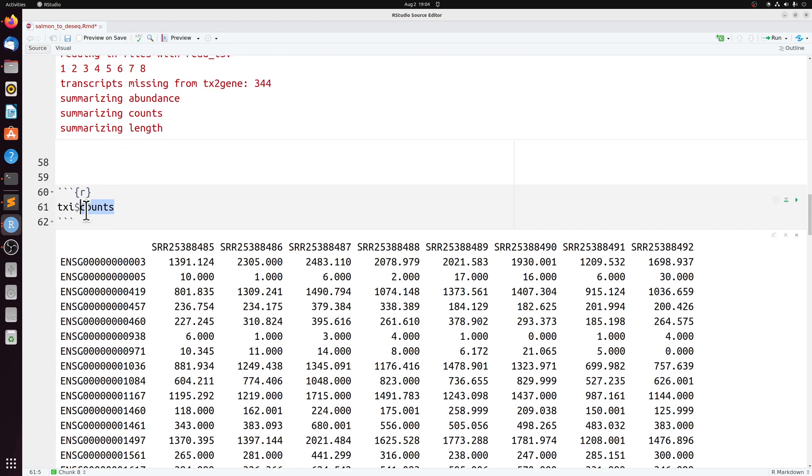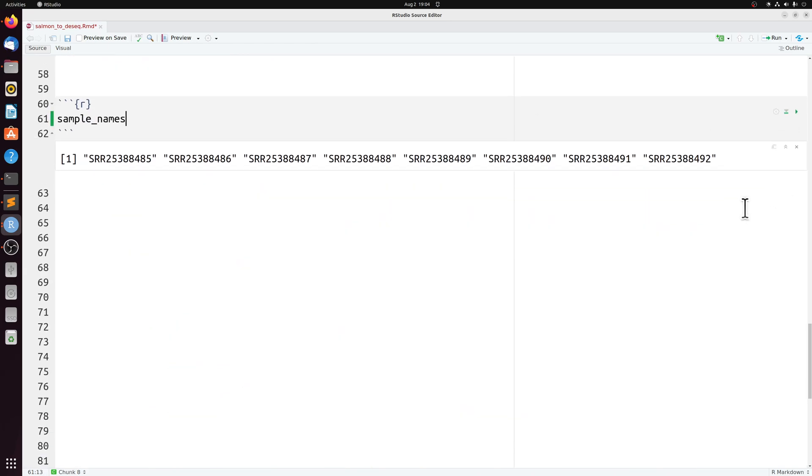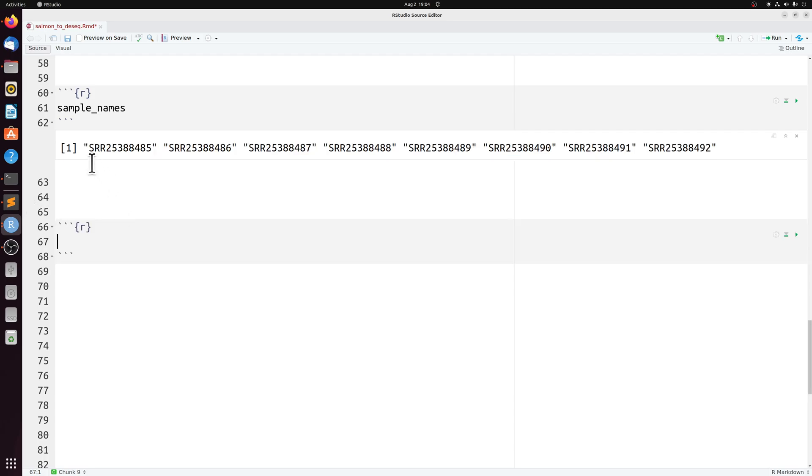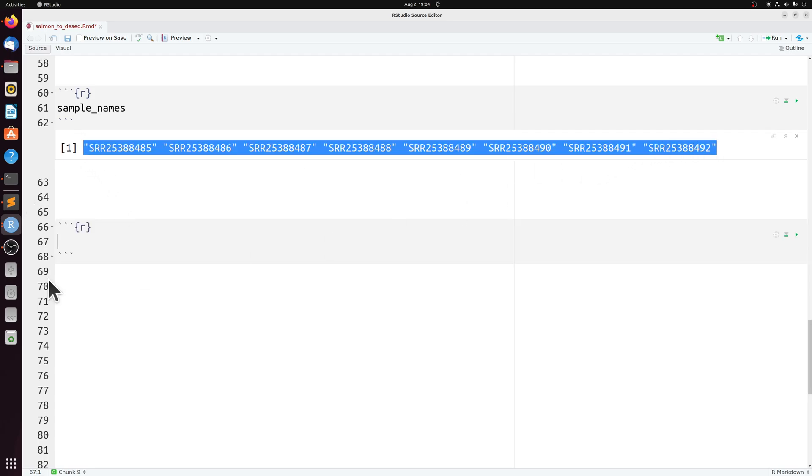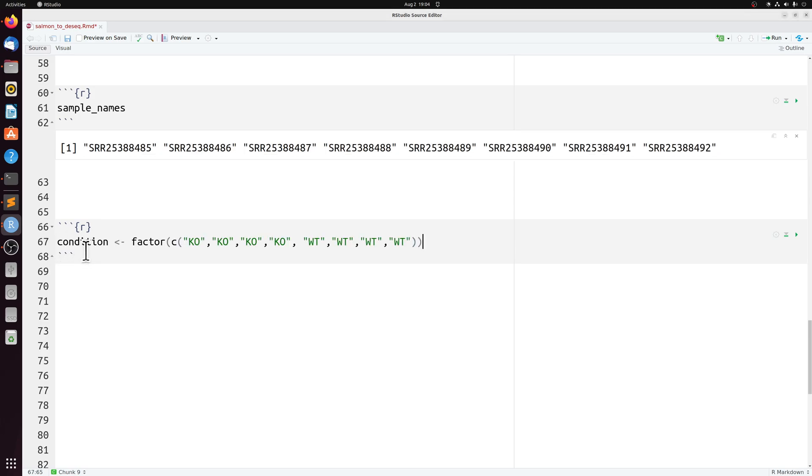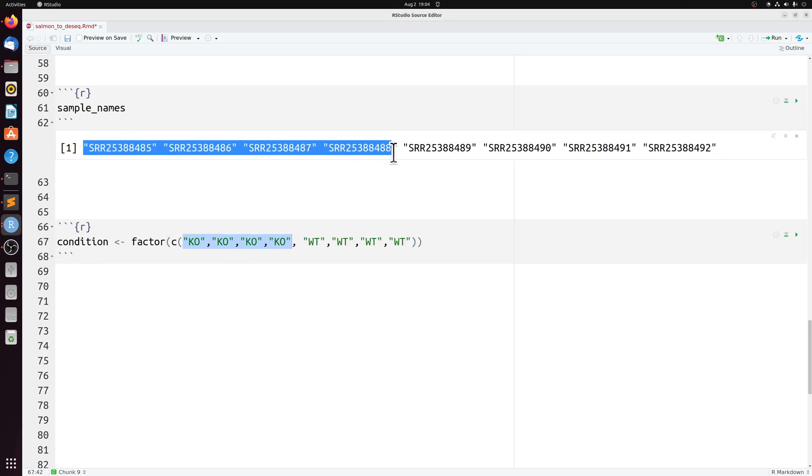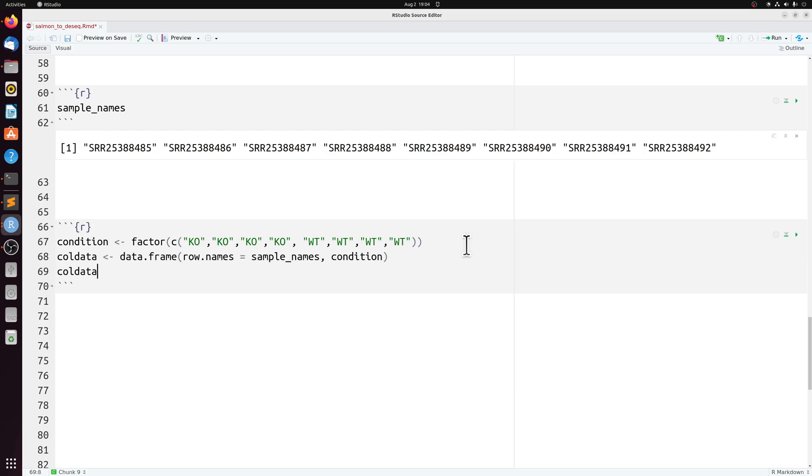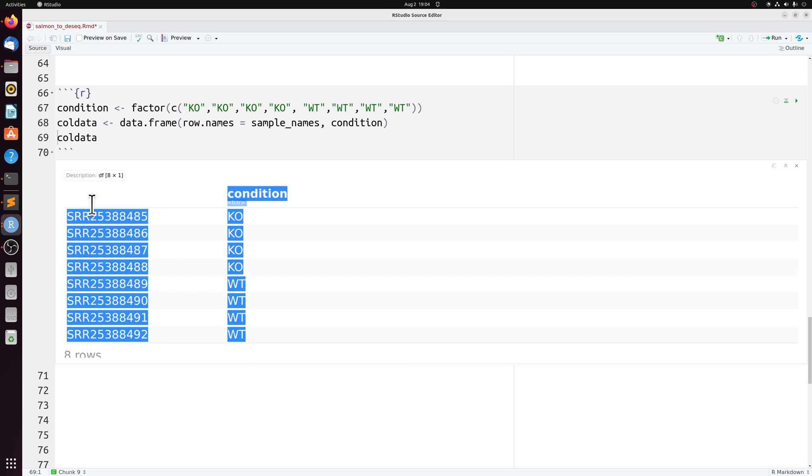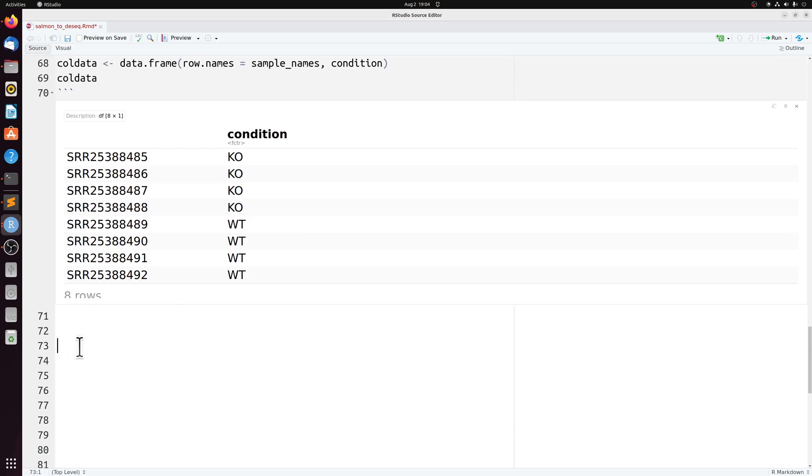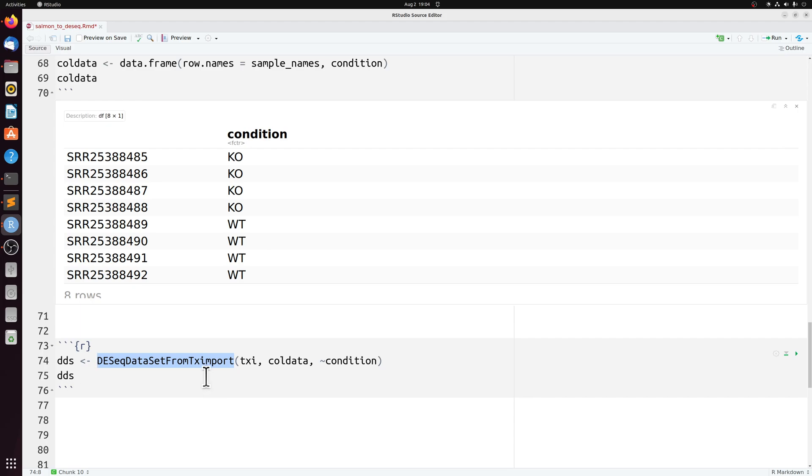But we're ready now to import this data into DESeq. So we're going to start setting up our DESeq object. So we have sample names here, which is just a list or a vector of our sample IDs. And I know which corresponds to which condition. So I'm just going to put that in here. The first four are knockouts and the other four are wild type. And then I'm just going to combine those two lists or vectors into this data frame where we have our ID and our condition.